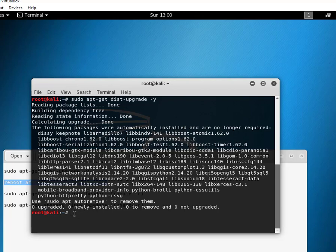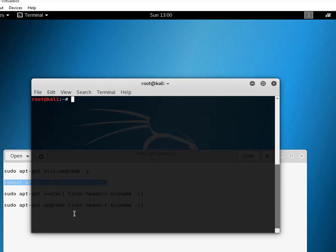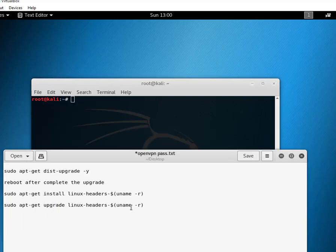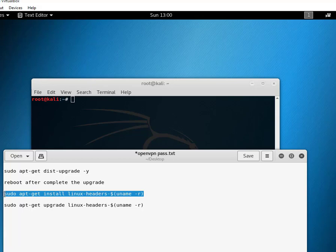Now let me clear this first. The next thing is we need to install the actual Linux headers. The command is sudo apt-get install linux-header-$(uname -r). Copy that and paste it in terminal.